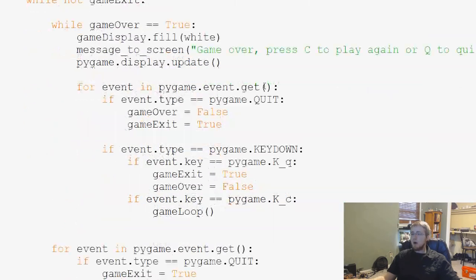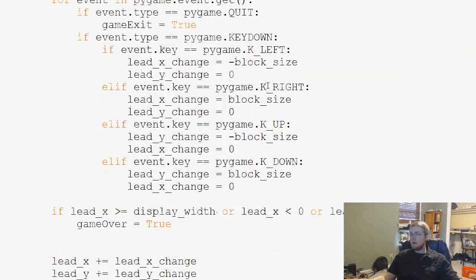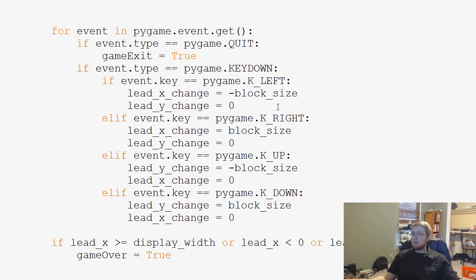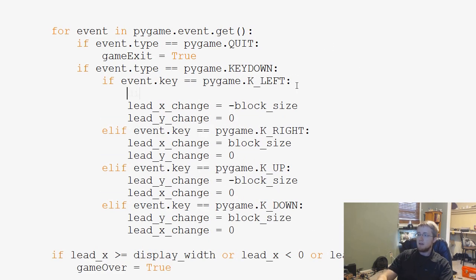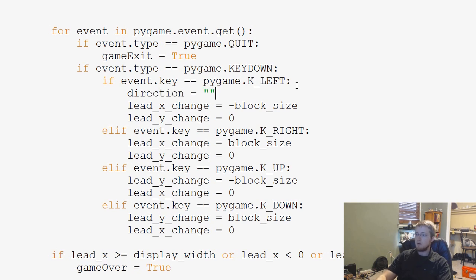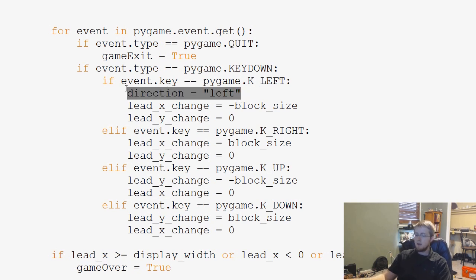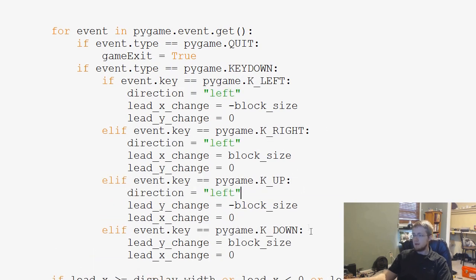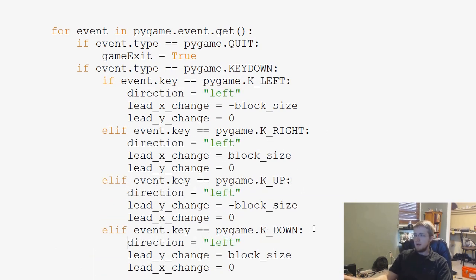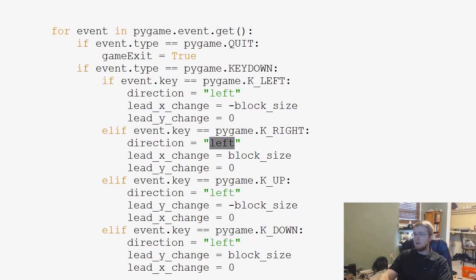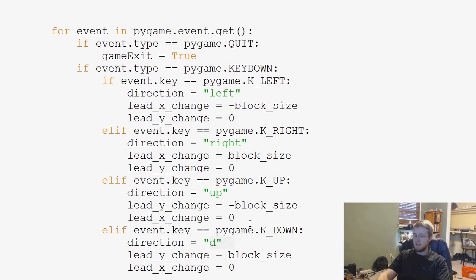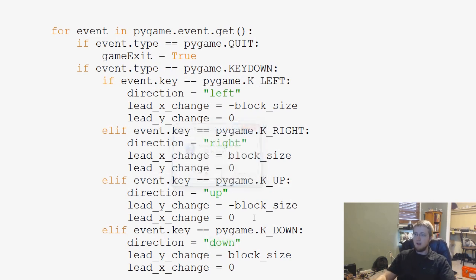And then we come down to where we enter our keys, which is right here. So key left, key right, up, down, right. So all we need to do now is direction equals left. And then I'm going to go ahead and copy this and we'll paste, paste, paste. This is right, this is right, this is up, and this is down. So let's go ahead and save and run that.